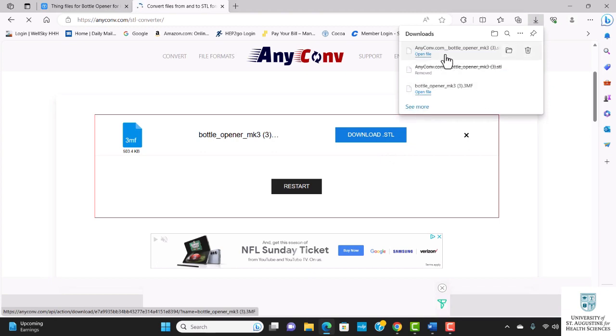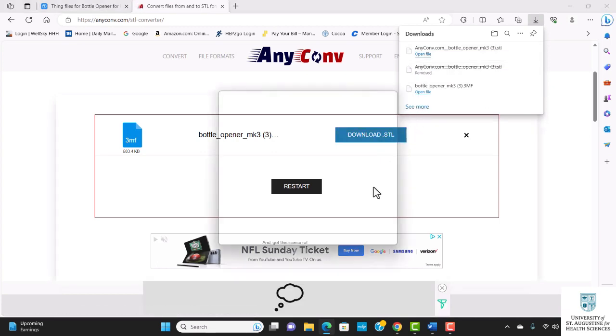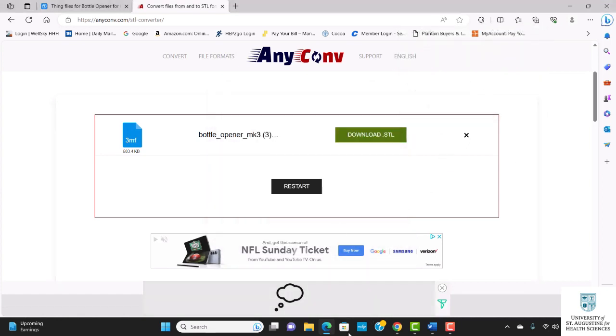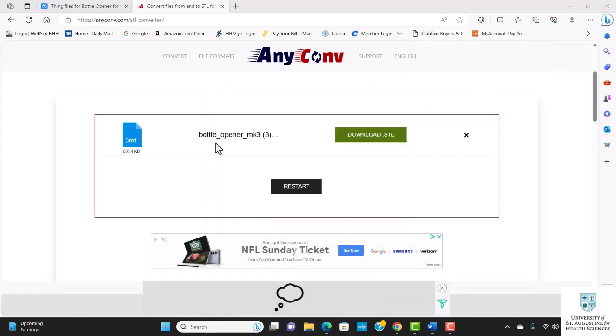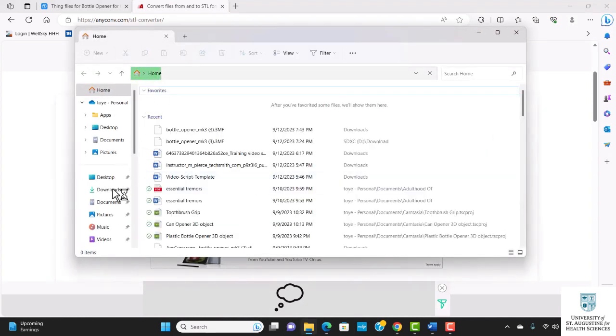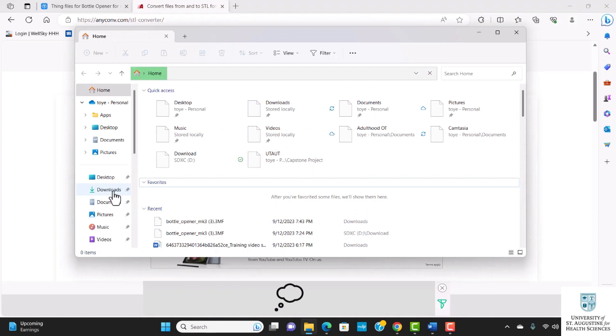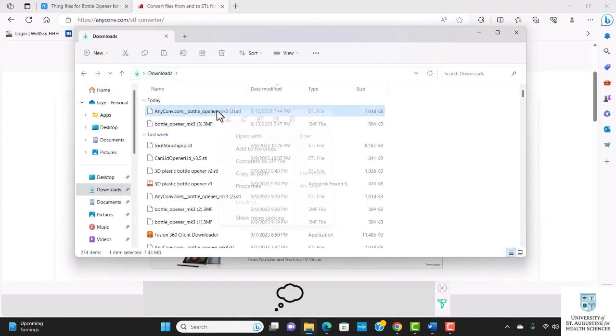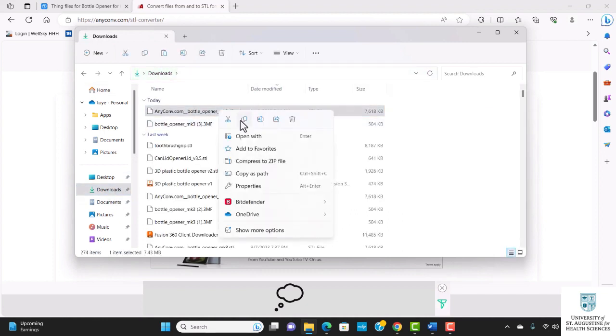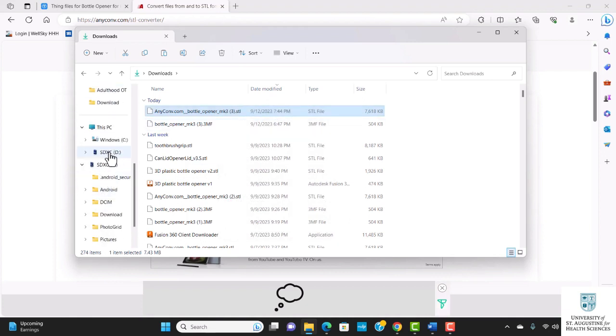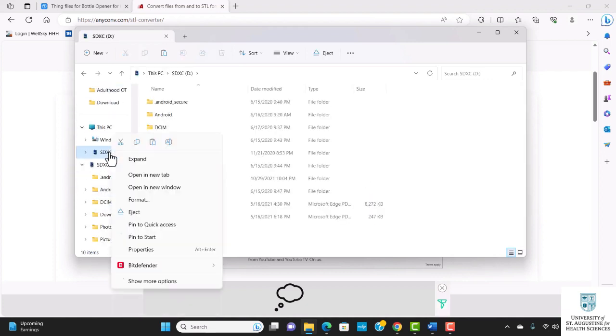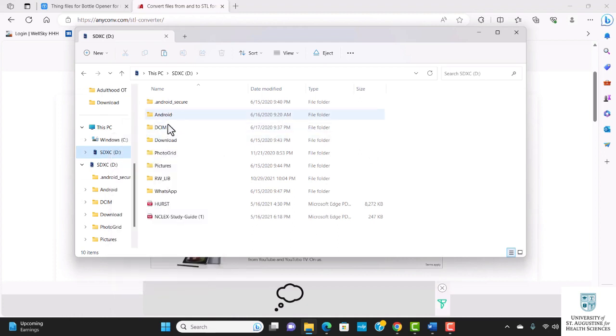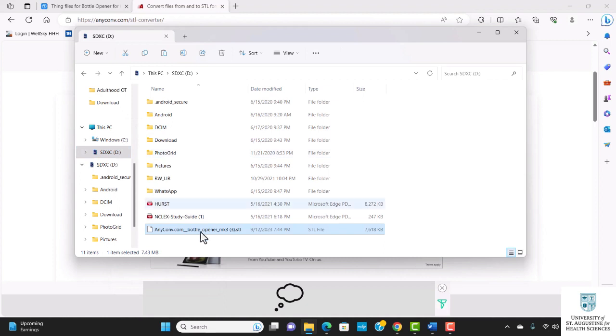Here is my file. I'm going to open the file. That didn't work, so I'm going to go to file and go to downloads. Here's my file. I'm going to click on copy and paste this file into my SD card. Here is my file.